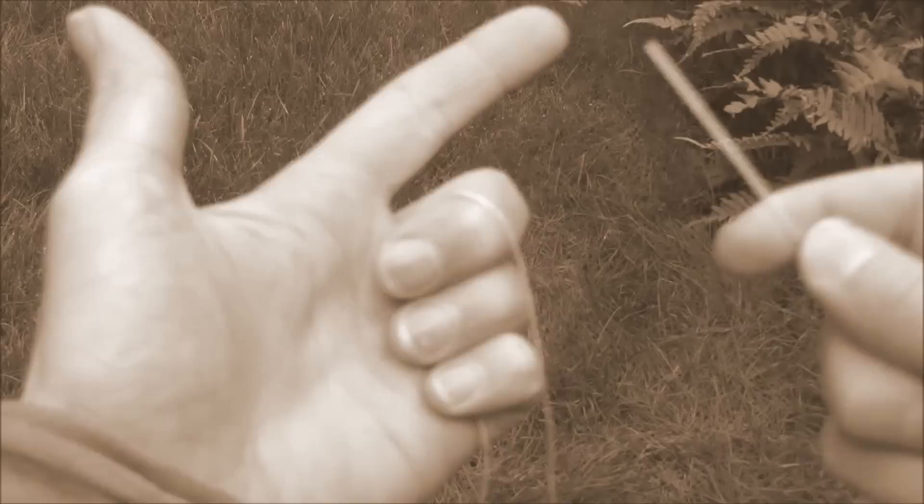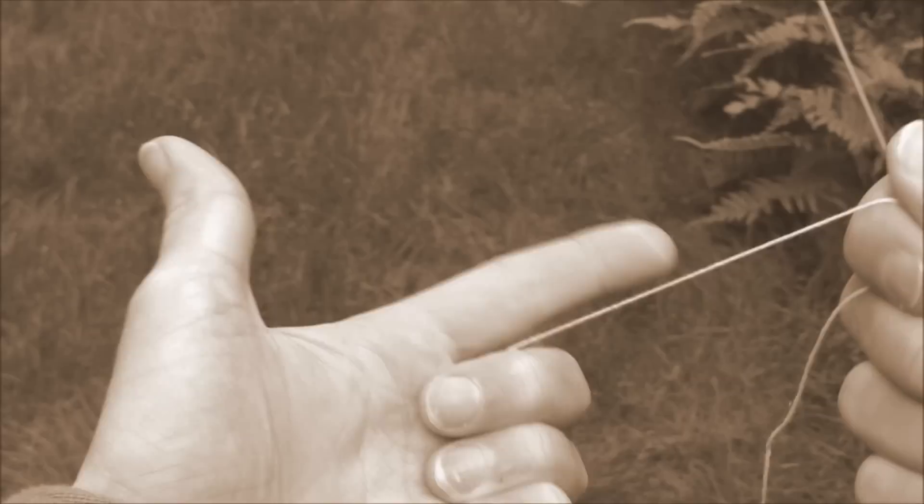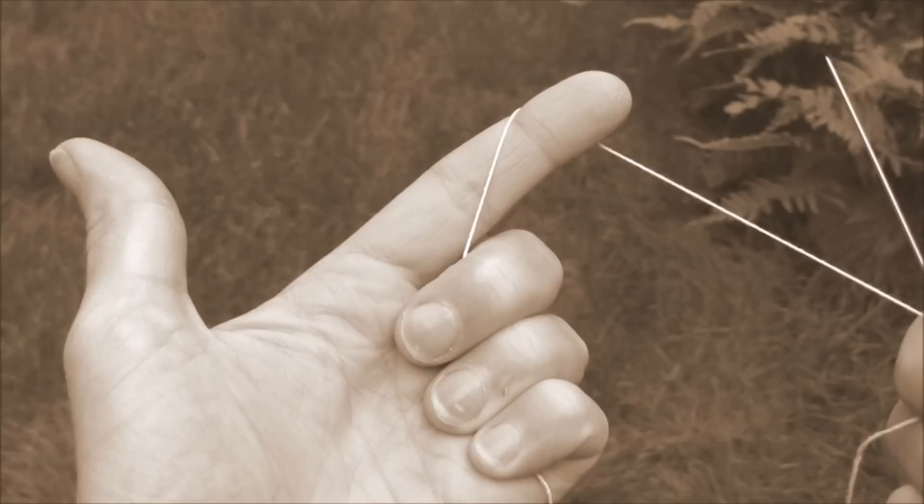And so for this, you're going to go ahead and take your thread, the one that runs between the needle and your hand, like this. You want to wrap it around in a clockwise motion.